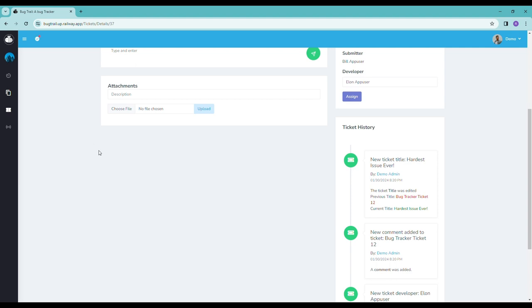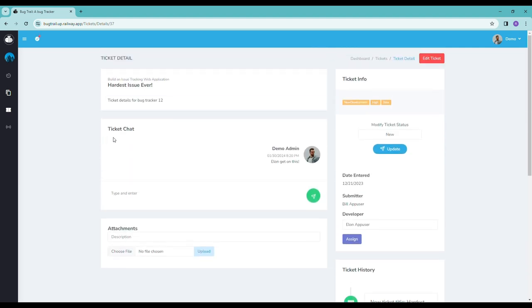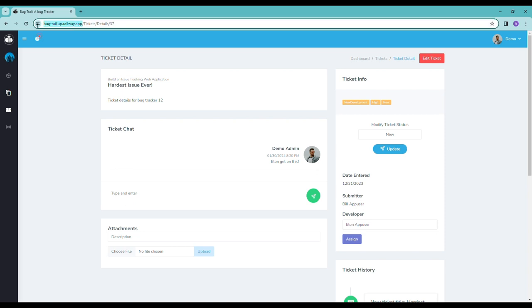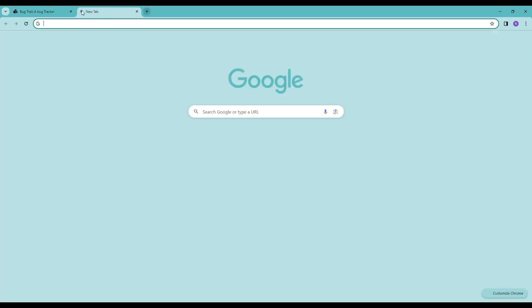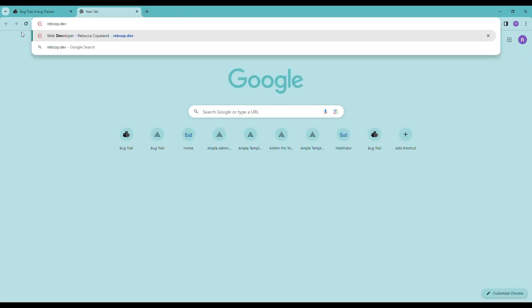So that's just a little snippet about my bug tracker. If you want to see more, go check it out. You can go to this URL, bugtrail.up.railway.app, go see it for yourself, or you can also navigate to it through my portfolio, which is just rebcop.dev.